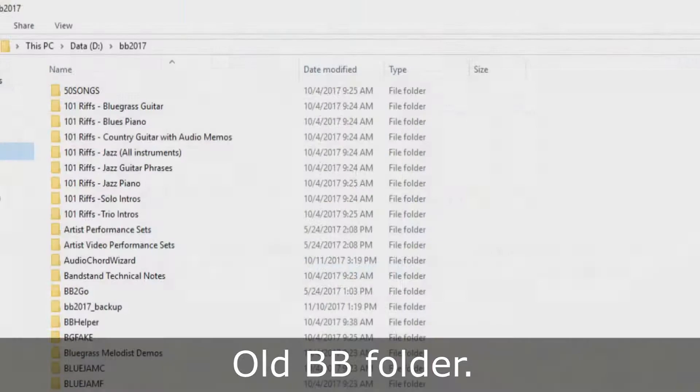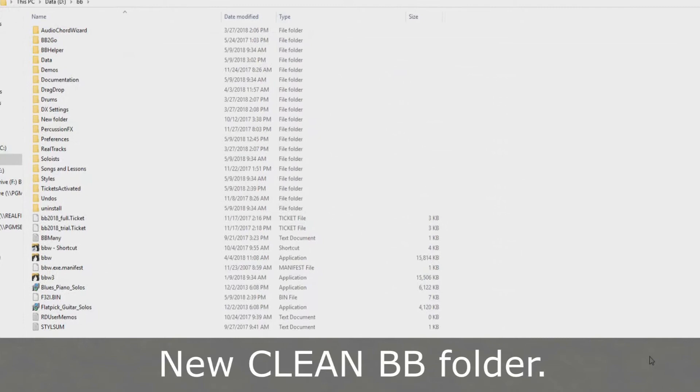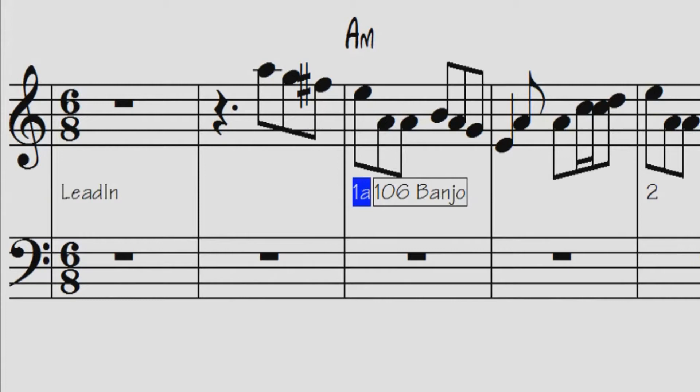We've redesigned the Band in a Box folder so it's clean, with only a few files needed and other files organized in folders. We've added notation support for time signatures like 12-8, 6-8 and 9-8. The toolbar has been enhanced with skins and more customization.